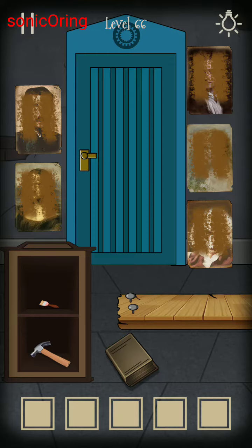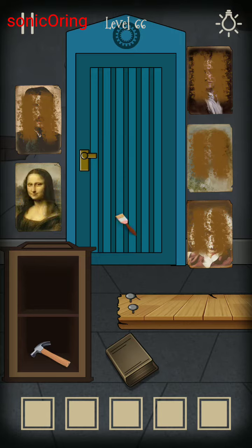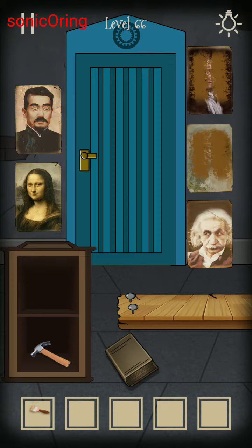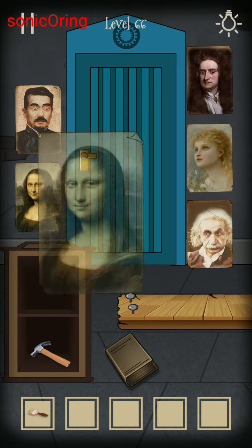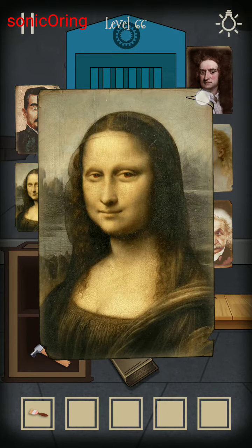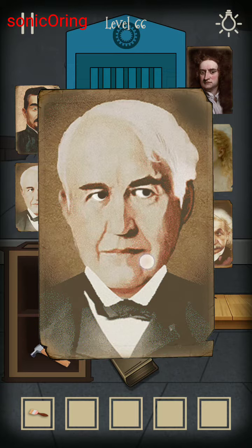My Escape Puzzle Level 66: get the brush and use it to clean all the pictures. The tricky part is on the Mona Lisa picture, because you can switch the picture to the correct one.